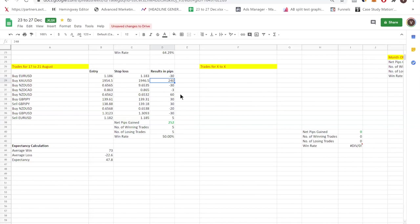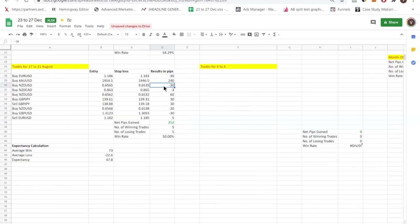And we have a lot of positions which we managed to cut the losses fast. So you can see losses like minus 3 pips, minus 30 pips. So this is what we do every week. More than just compiling the data for you guys to see our performance, it's also for us to keep track.